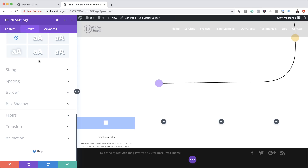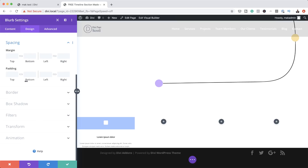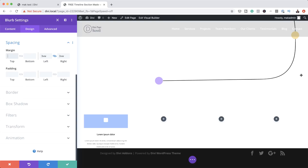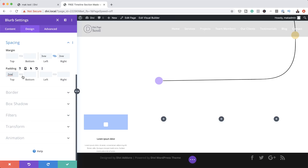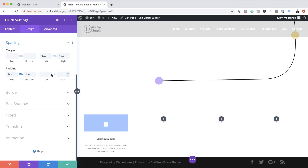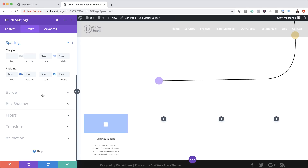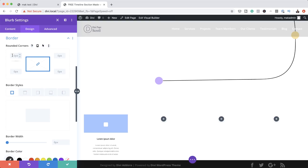For the next stage, we need to add some spacing — margins and padding — onto our blurb. I'm going to come over here to Spacing. Starting with our left and right margins, then coming over to padding I'll add 2VW applied to both the top and the bottom. Left and right needs to be set to 3VW. Next, we're going to add a border. I'm going to come over here to Border, and our border corners are going to be set to 20 pixels — because the chain is activated, the 20 pixels on the rounded corners will be applied to all sides.